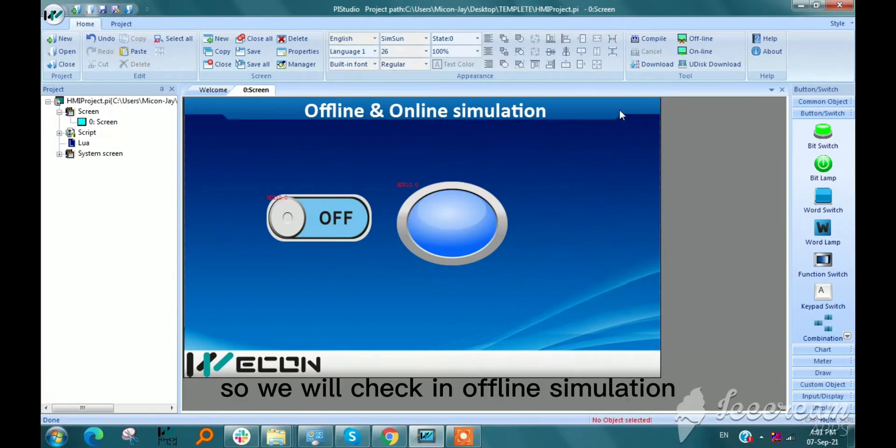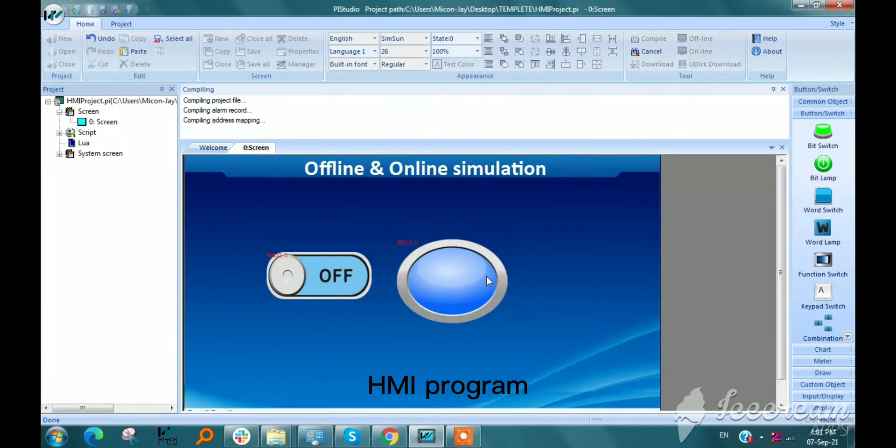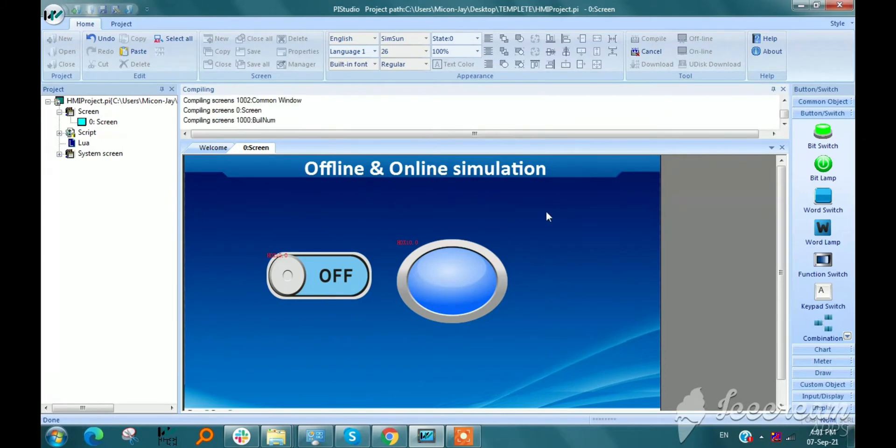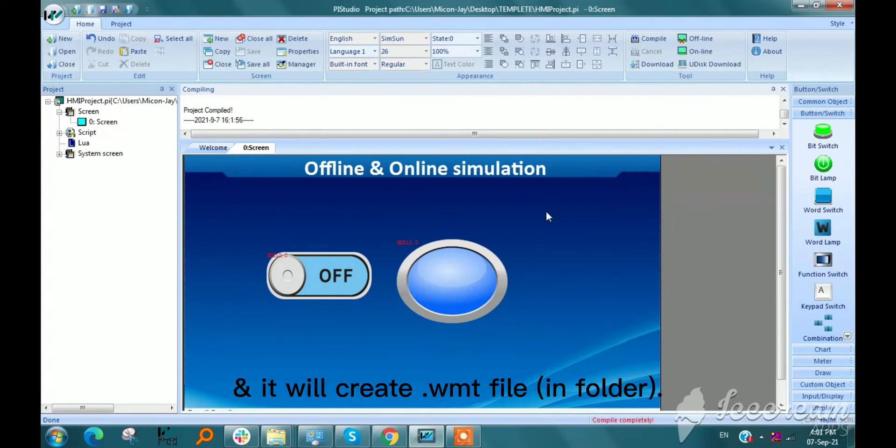We will check in offline simulation, but first we need to compile this HMI program. It will create a .wmt file.